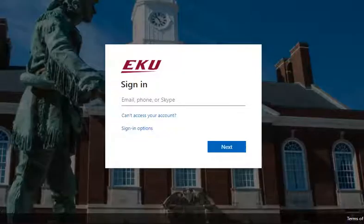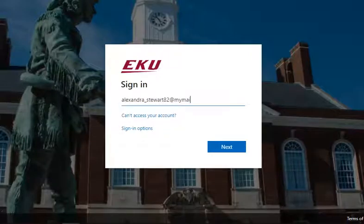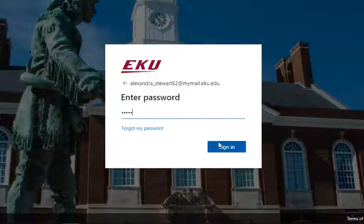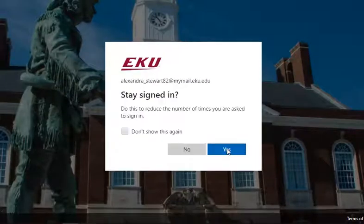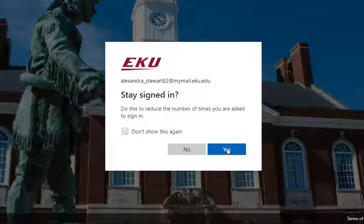When you click on the Academic Search Ultimate link, you are prompted to log in using your full EKU email address and the password you use for email on Blackboard. We recommend you select the option to stay logged in, which will ensure you remain logged in as you move between EKU Libraries resources, so long as you continue using the same browser and don't close it during your research session.